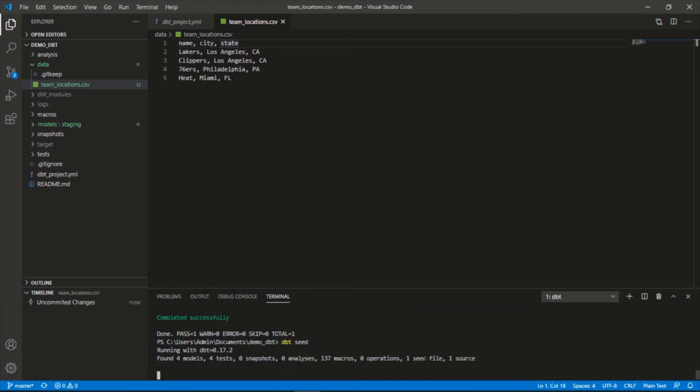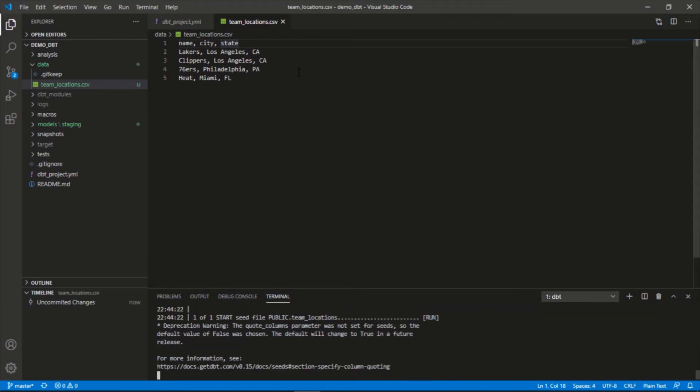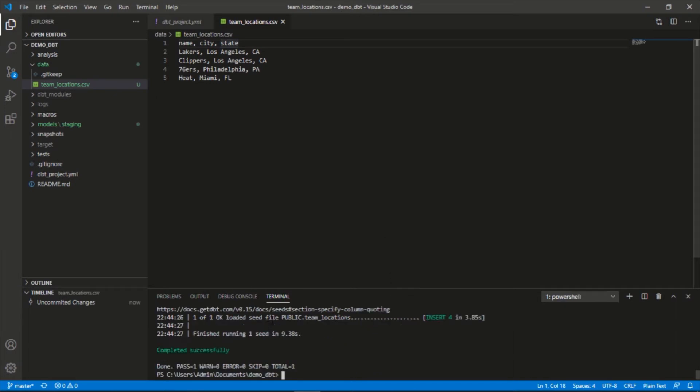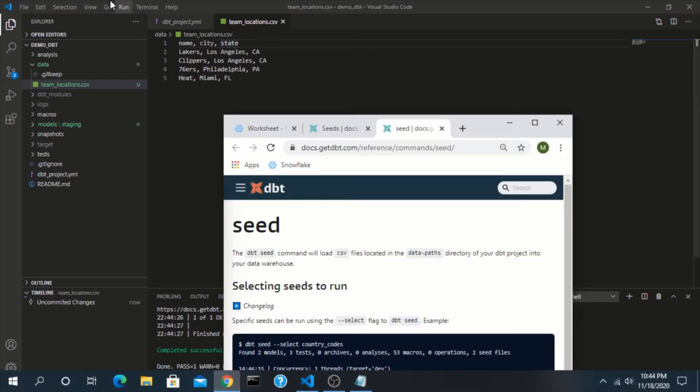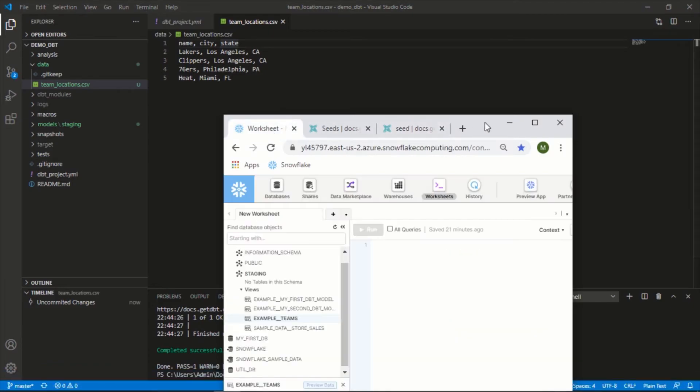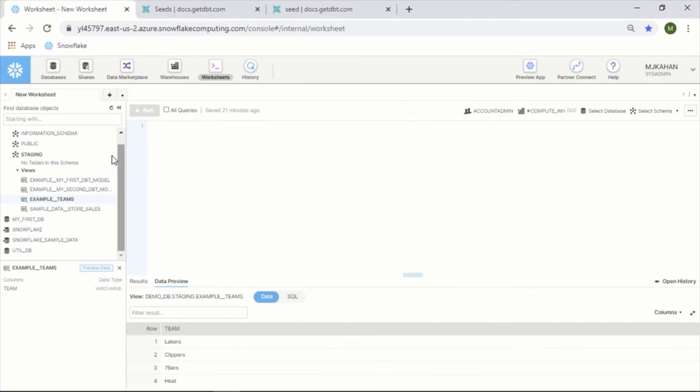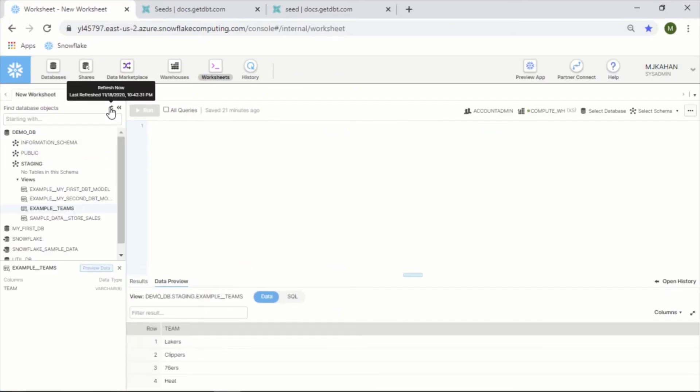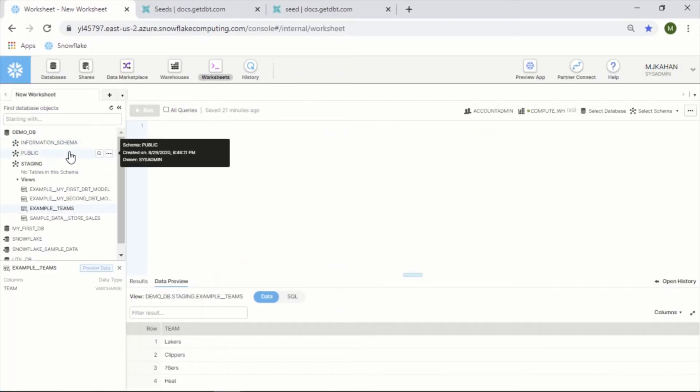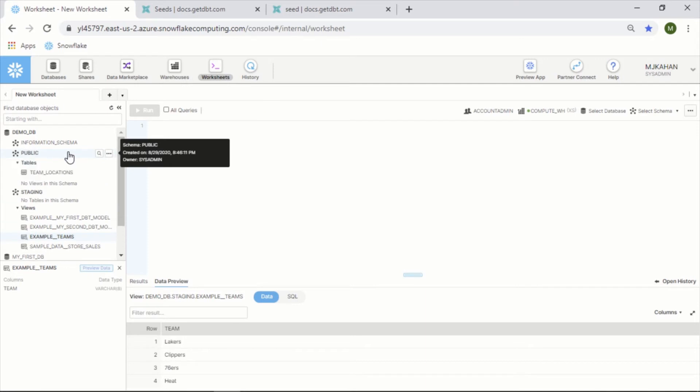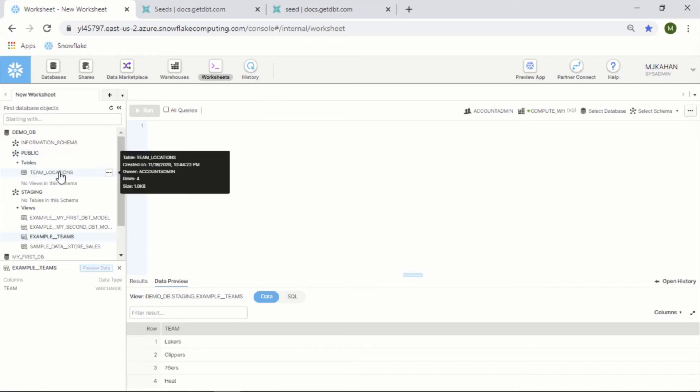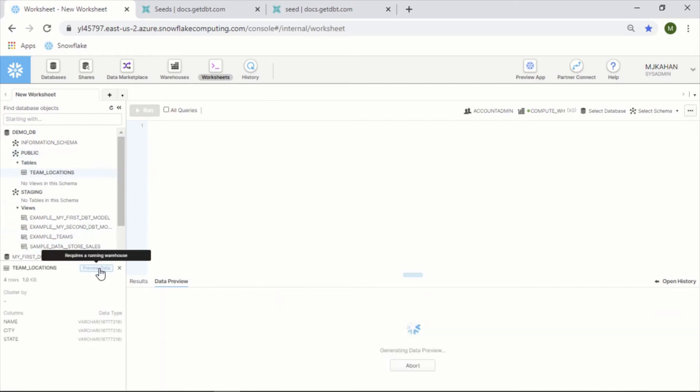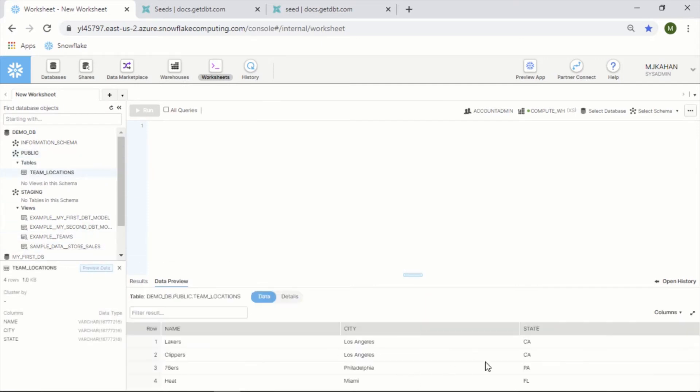One seed file. It recognizes this here so it should grab that and load it. Okay, so it inserted public.team_locations, inserted four records. Let's take a look. Public.team_locations, there it is. So we can see this loaded our data.